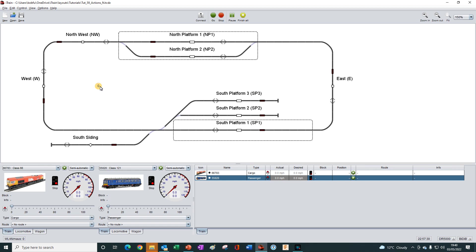Next, we need to create an action that increments the state of the aspect every time a particular train enters a particular block, thus counting how many times the train has entered the block. When the count reaches three, an action will be performed. And that is the subject of the next tutorial. Hope to see you then. I'm Bob Fuller. Thanks for watching. Bye for now.